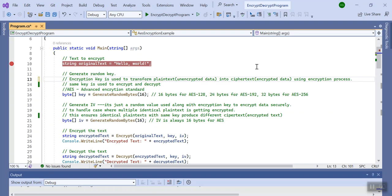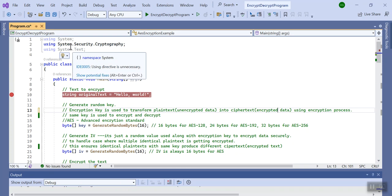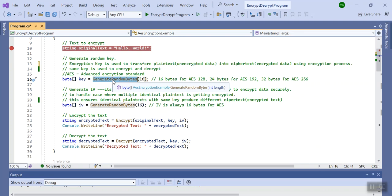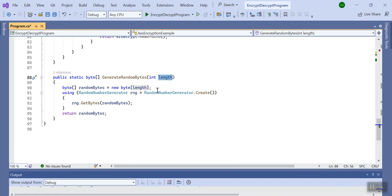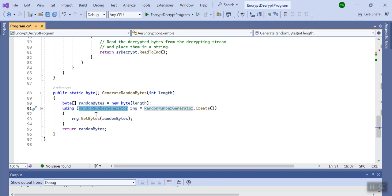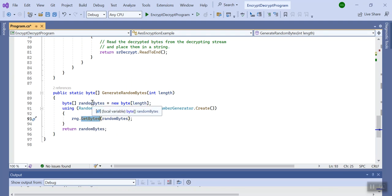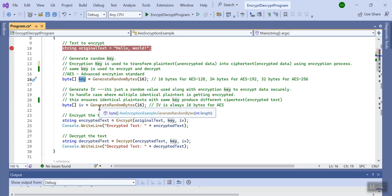For both processes we need a key. The same key is used to convert plain text into cipher text, and that same key is used to convert cipher text back to plain text. Here in .NET Core 6.0 I have used the library System.Security.Cryptography. At the start we need a byte array for the key. I am generating it using a random method — you pass the length of the byte array you need, and it uses the C# RandomNumberGenerator class to generate a random byte array for the key.